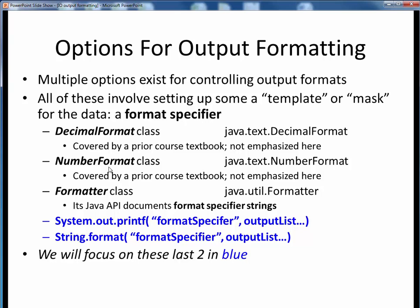These first two options, DecimalFormat and NumberFormat, are both Java classes found in the java.text package, which can be used to format output data. These were covered by a prior textbook but aren't covered in the current one, so I've chosen not to emphasize them here. They are listed for the sake of completeness, and you can look at them in the Java API if you're curious. The Formatter class found in the java.util package is a bit more central to our current discussion. Although we won't cover the Formatter class specifically, its Java API very thoroughly documents the notion of format specifier strings, which we will go over shortly. I encourage you to take a quick look at the Formatter class API to get an idea of the breadth of capability available.